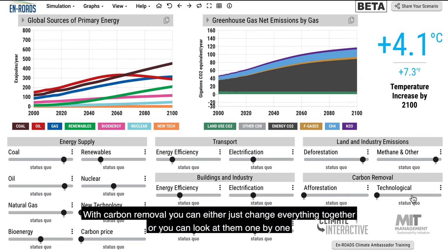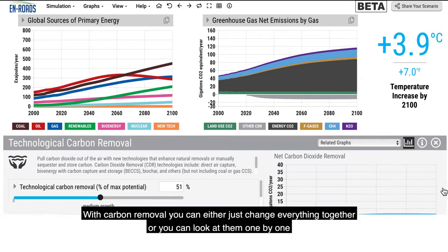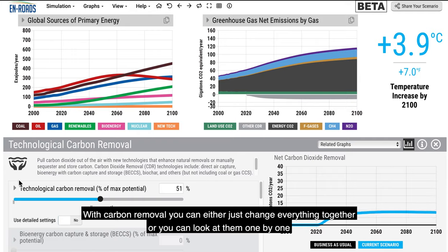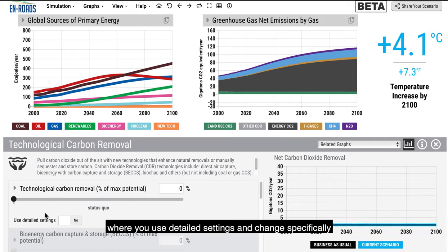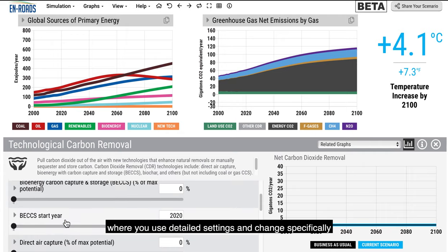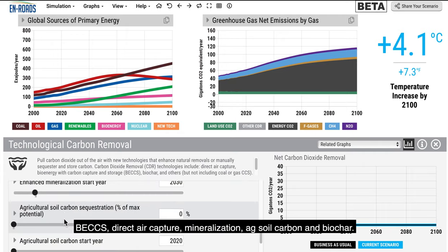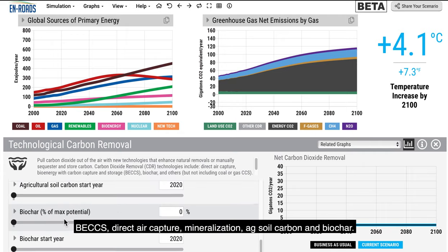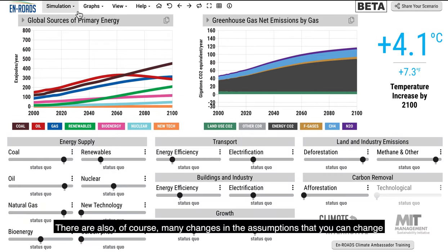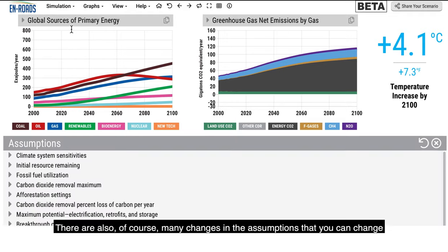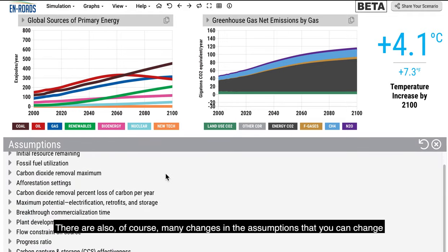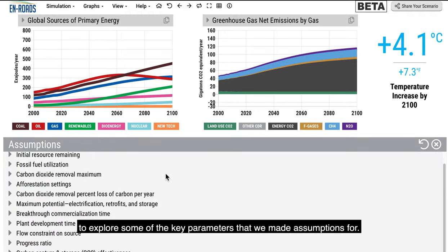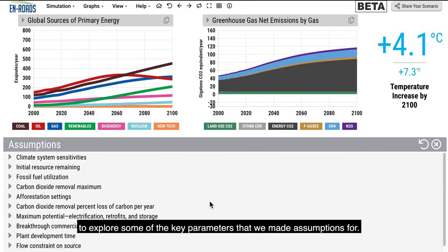With carbon removal, you can either change everything together or look at them one by one using detailed settings — specifically BECCS, direct air capture, mineralization, agricultural soil carbon, and biochar. There are also many changes in the assumptions that you can change to explore some of the key parameters that we made assumptions for.